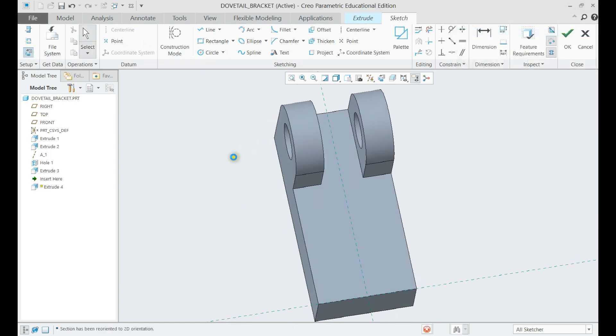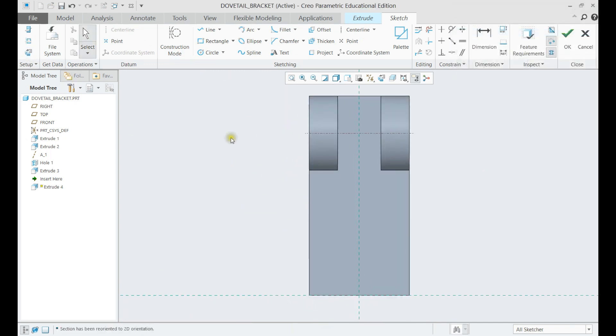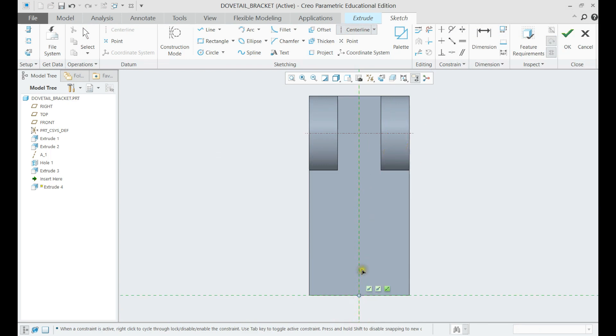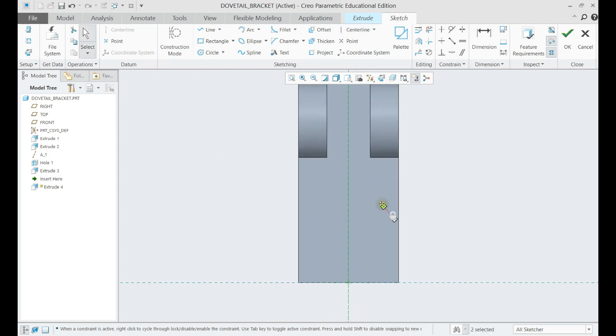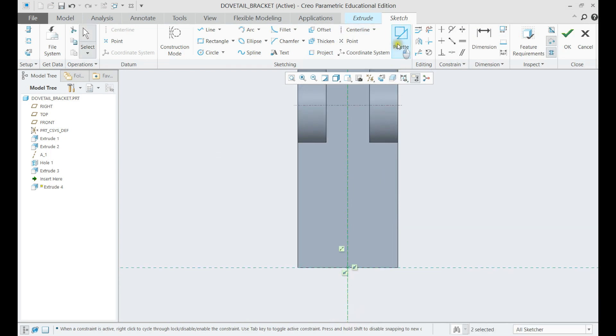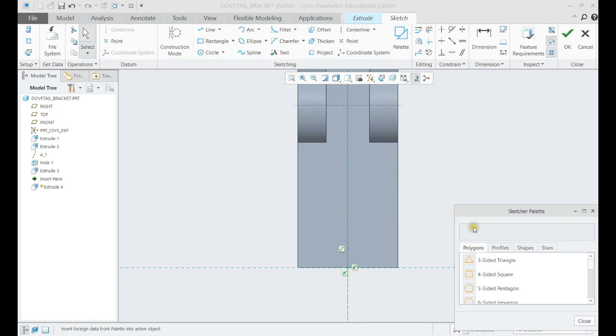Now we shall make the oval cut using another extrude feature. The oval cut is a standard shape in PTC-CRO, so we can choose it from the palette menu while making the sketch.